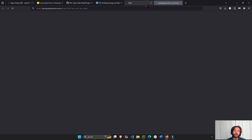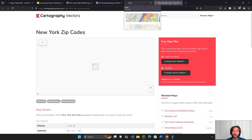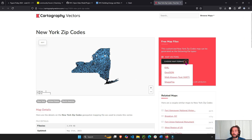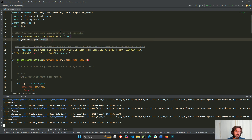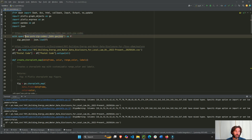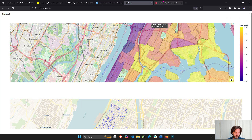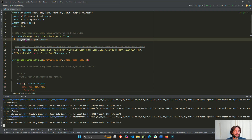Go to this link and download the GeoJSON file — this gives us the shape of the zip codes. Click there, choose map format GeoJSON, and you'll be able to download this file. Put it inside the same directory as your Python file. This is our GeoJSON for the New York City zip codes that we use to draw the choropleth map.